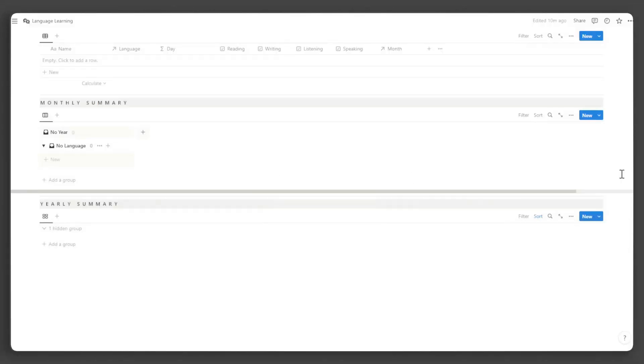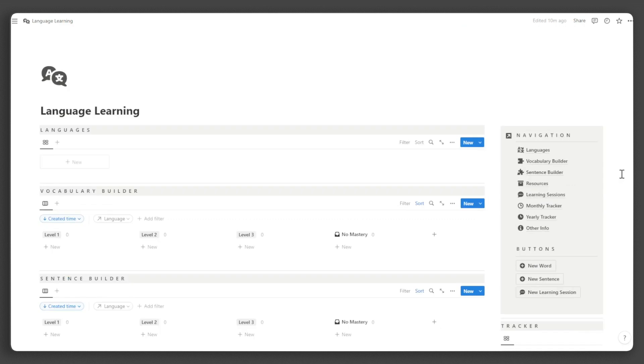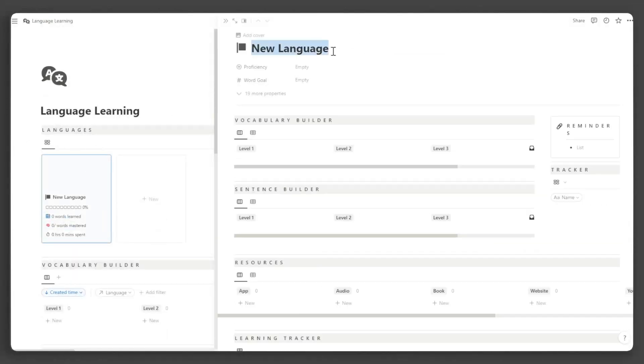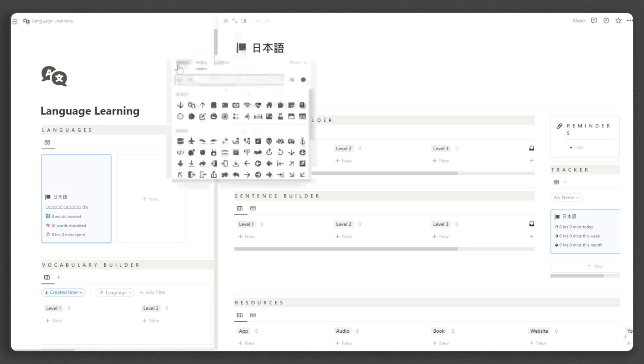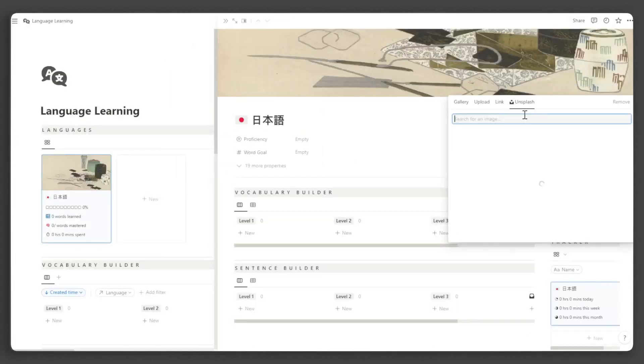After that, we can now add the languages we are learning. For this demonstration, I will just add one. Click New and input the name of the language. For practice, I suggest that you input the name in the writing system of the language you are learning. Change the flag icon and add a cover for visual appeal.